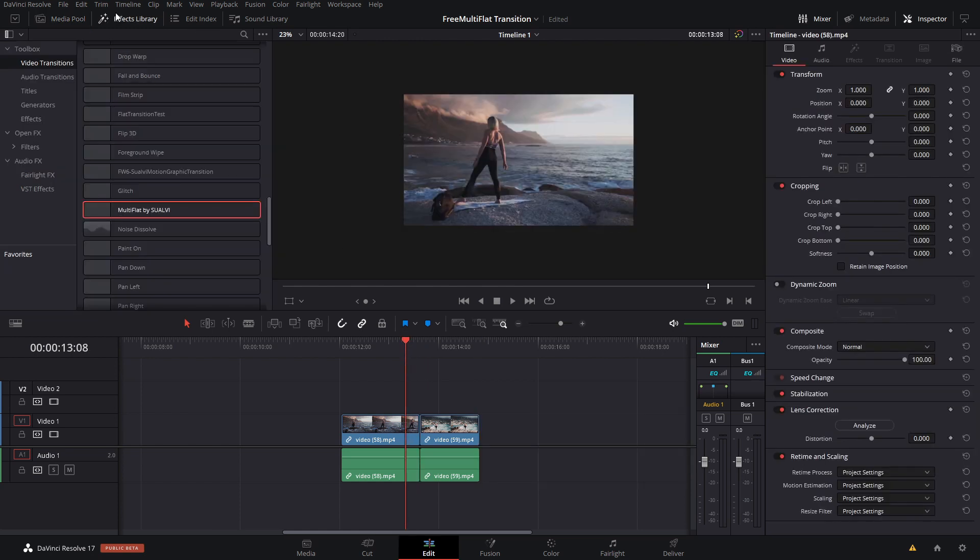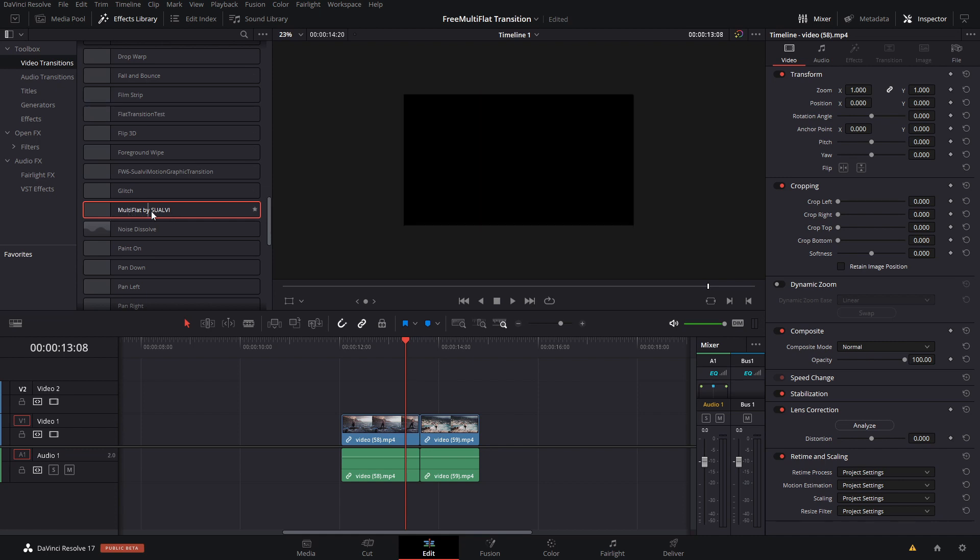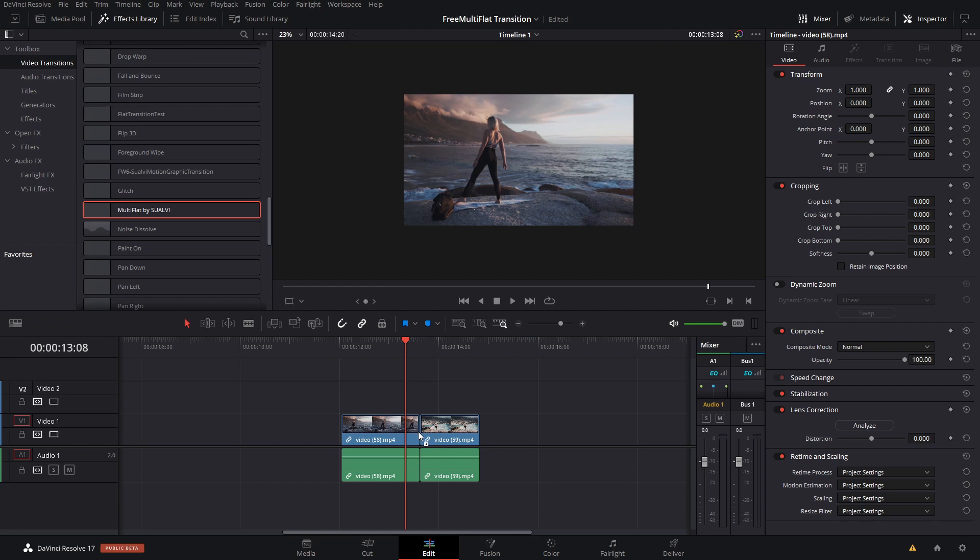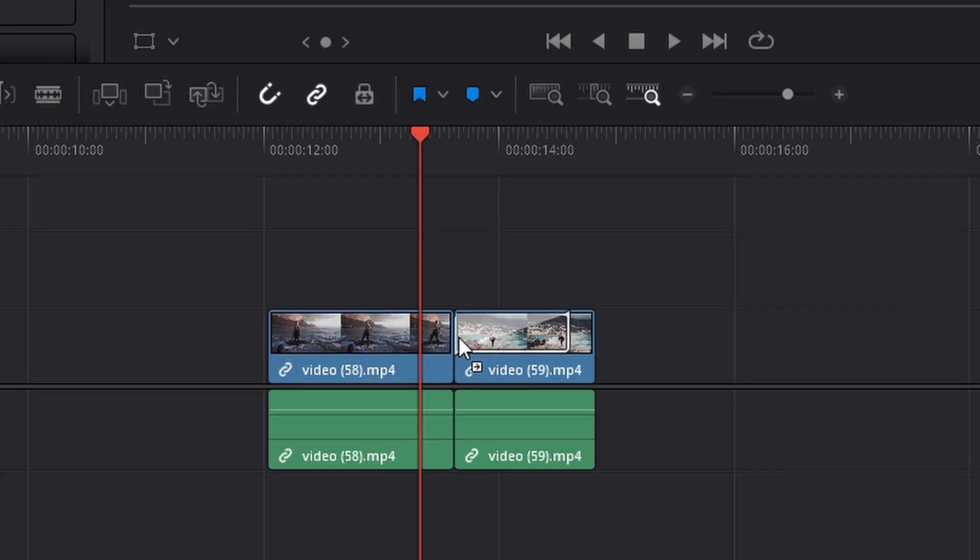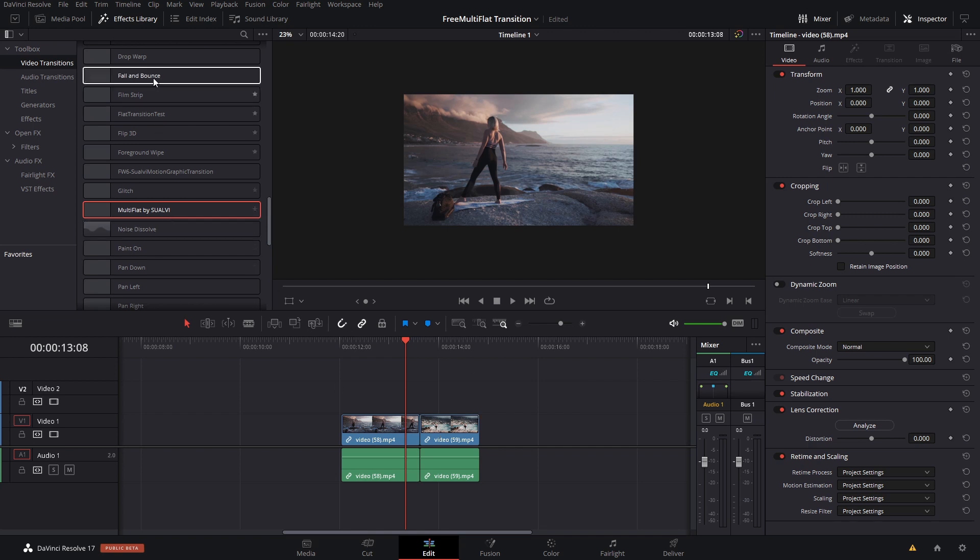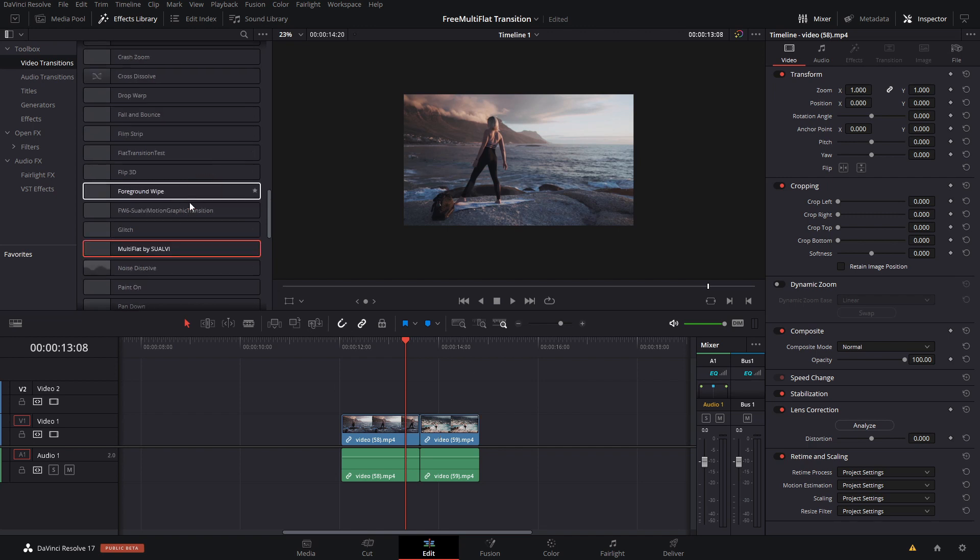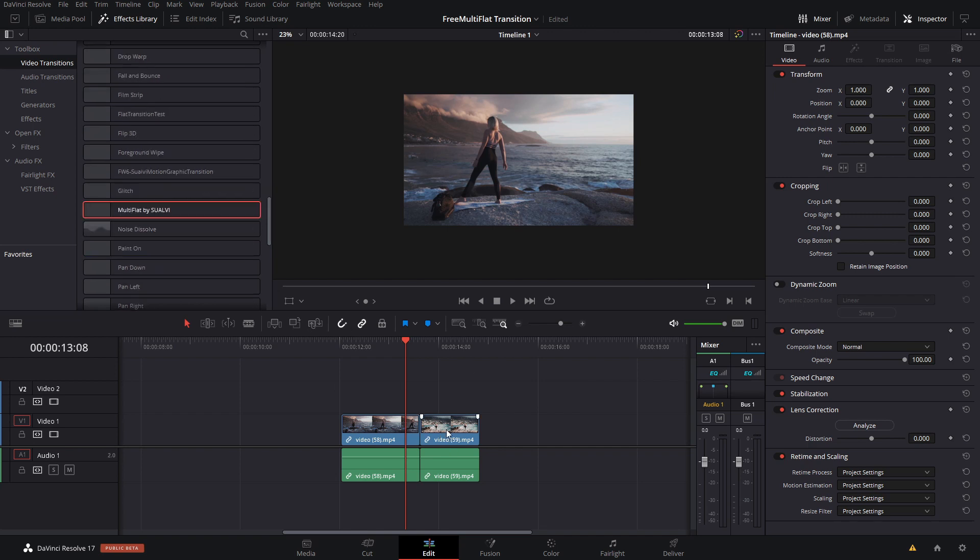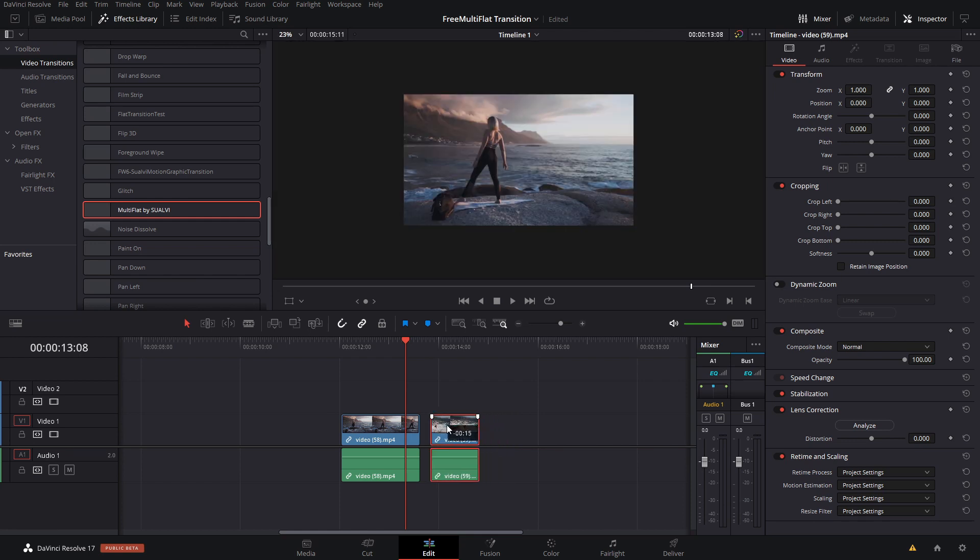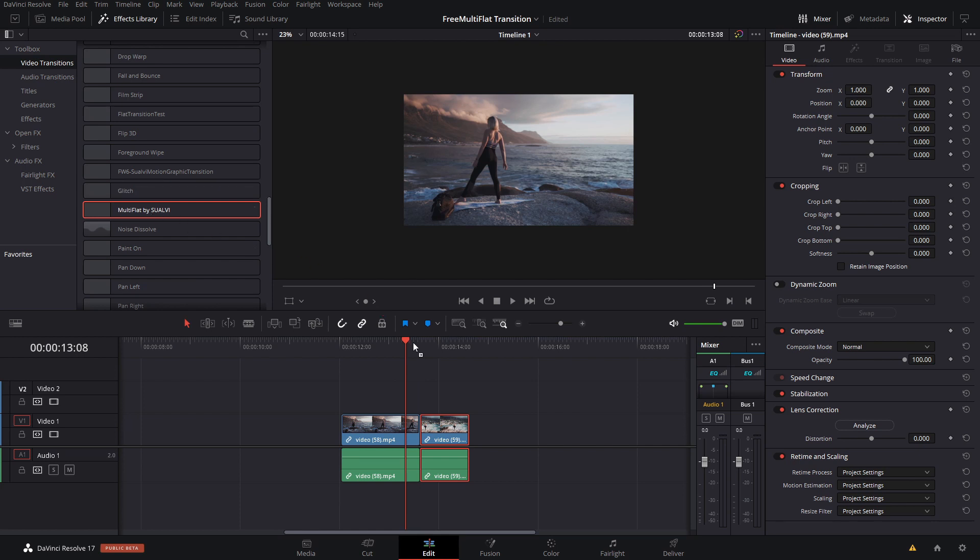Then you're going to go to the effects library and under video transitions you can find it by writing multi-flat transition. You just drag it, but it doesn't let you add it in the middle. The reason for this is that in order for a transition to work, these fusion transitions, if you have a video you need to have a few frames that you cut from at the beginning of your video so the transition can be put right in between like that.